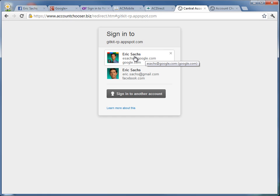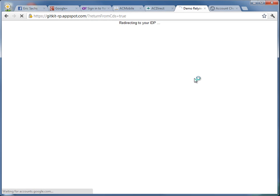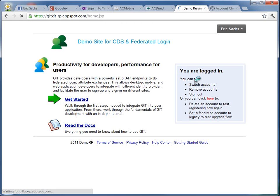but if I click the picture for my work account, then boom, I'm immediately signed in to my existing account. Now that's sweet.